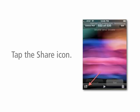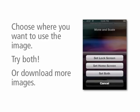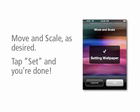Tap on the share icon in the lower left-hand corner. That will bring up a new menu and you're going to select Use as Wallpaper. Choose where you want to use the image — you can use it on the lock screen, the home screen, or both. Then you can move and scale the image so that you can set it exactly to your personal preferences. Tap Set and you're all done.